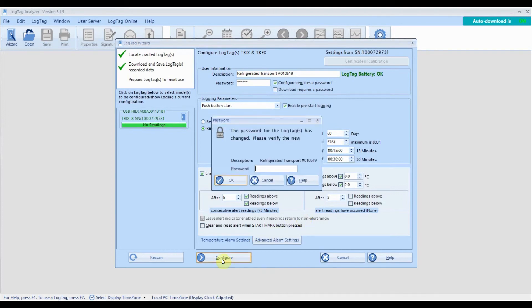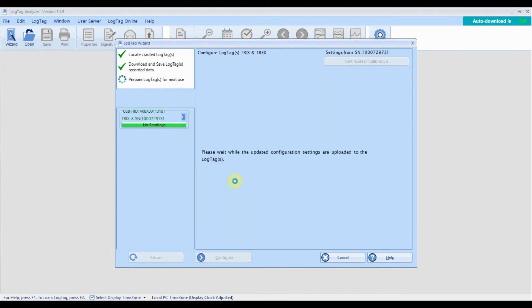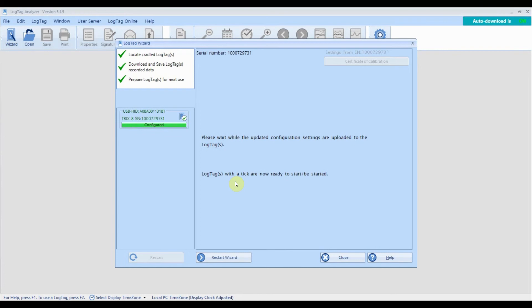Once you are ready, click configure and the wizard will configure your logger with your settings. Once the wizard has finished, you can click close if you are done, or you can insert another logger of the same model and click repeat configuration to apply the same settings to the next logger.